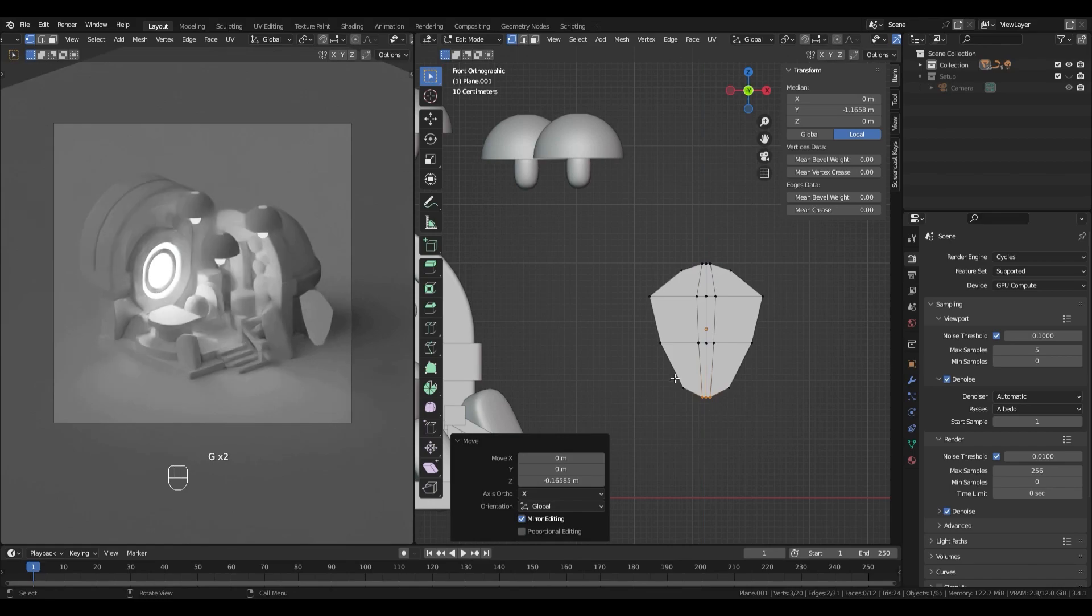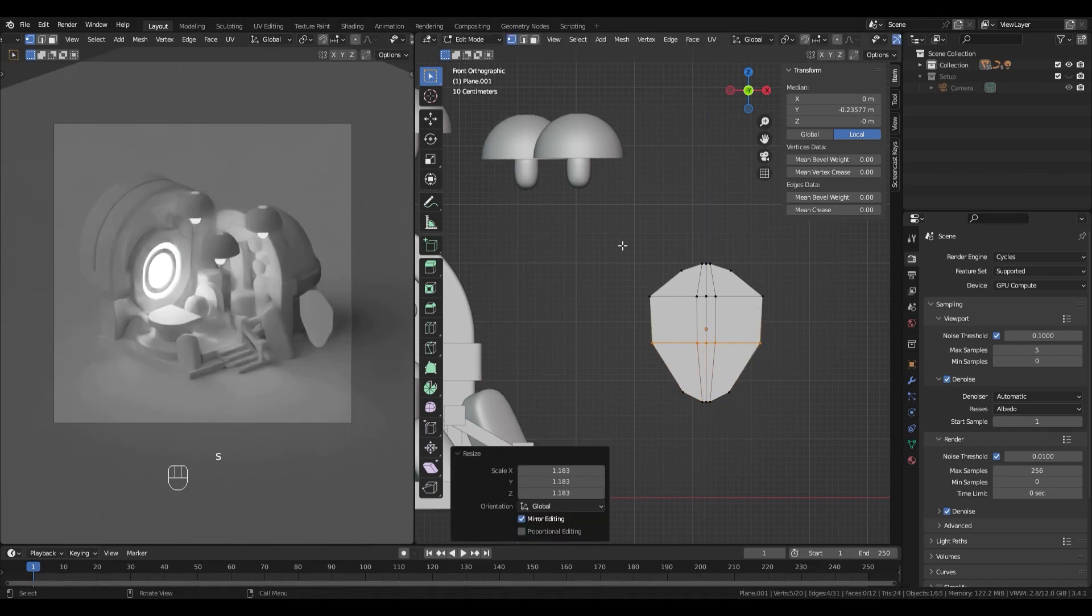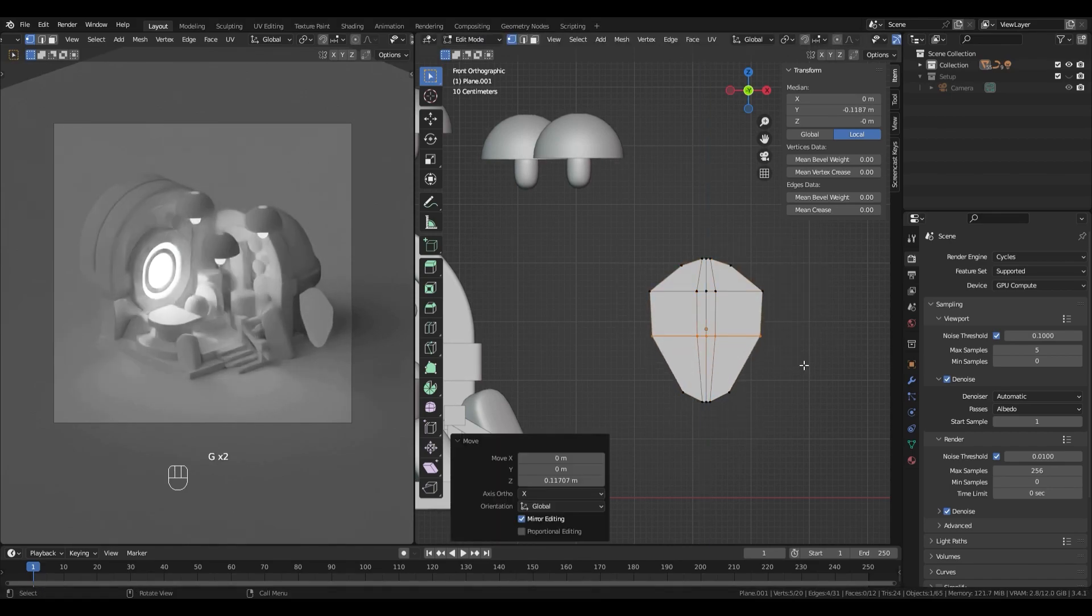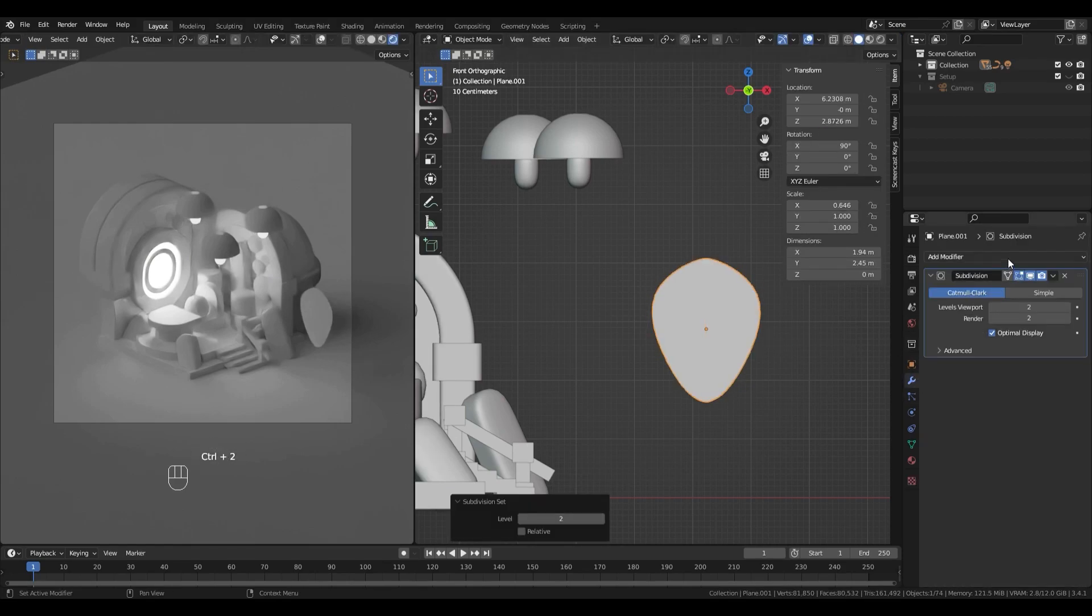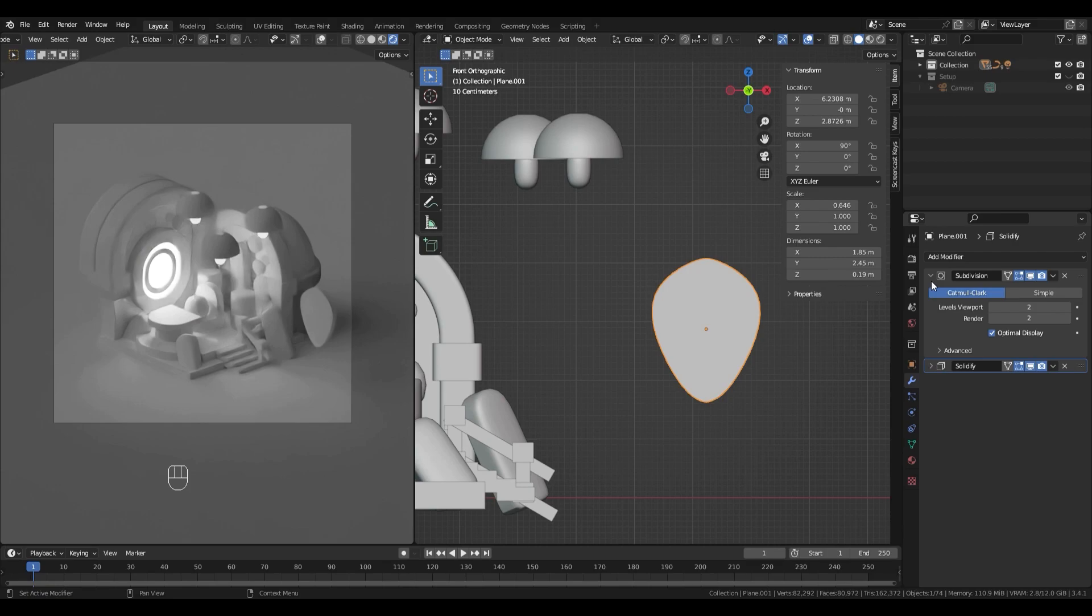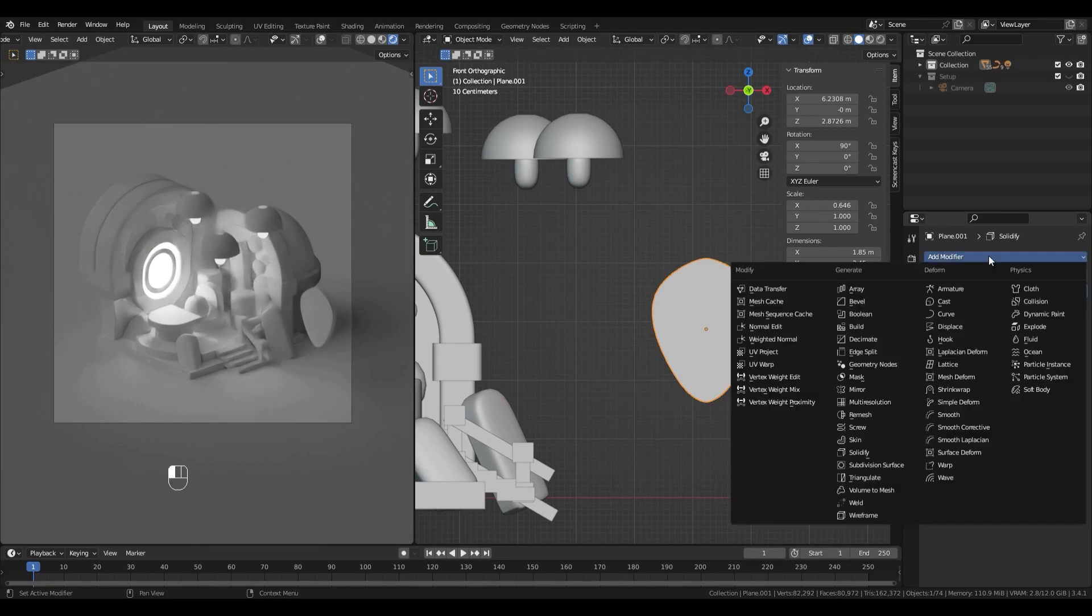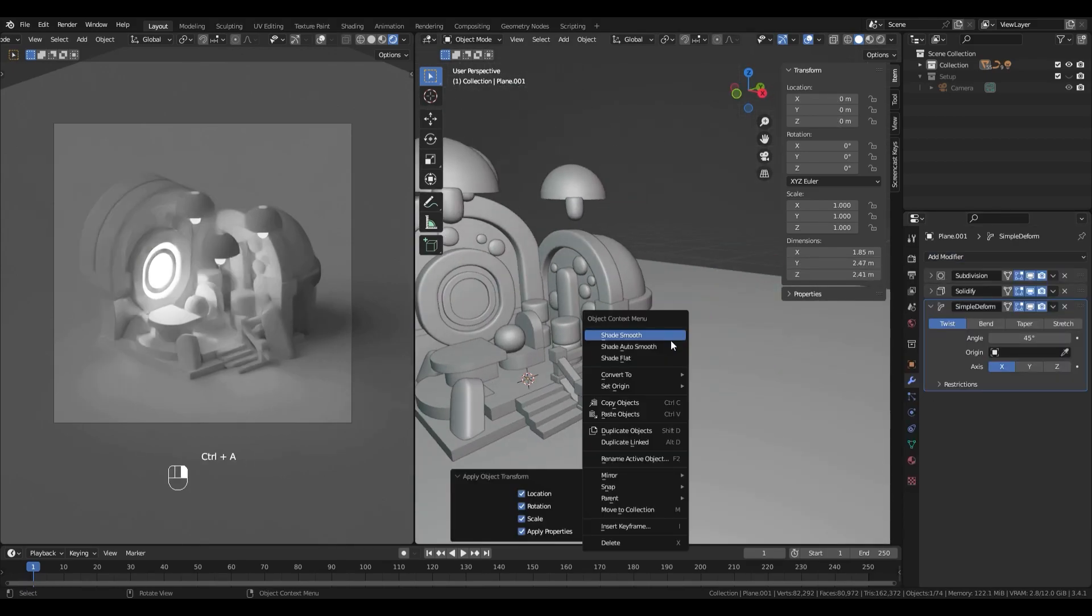As you can see, I added some loops to the plane in edit mode. Ctrl R to add loops. And I tweak them to get the leaf shape I want. When I'm okay with the shape, I add a solidify modifier and a simple deformer.